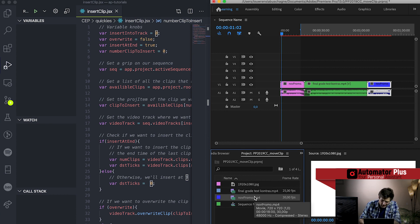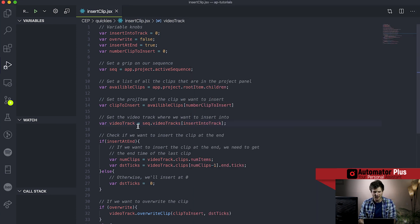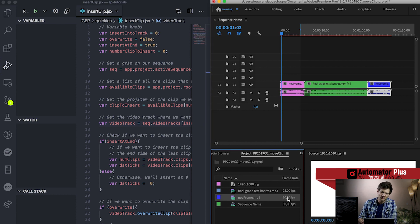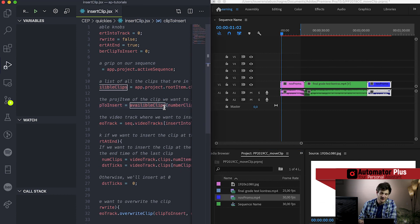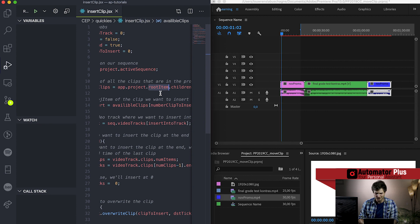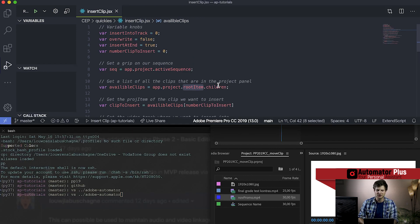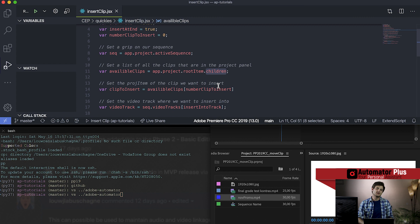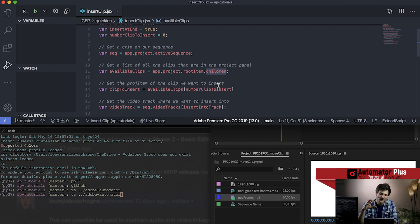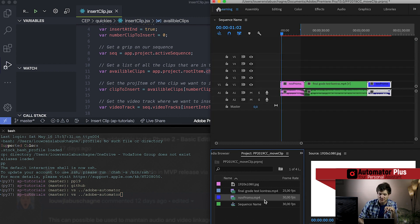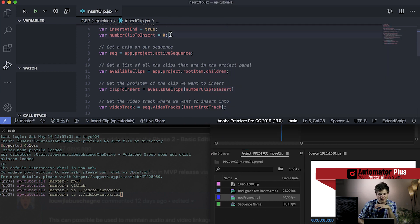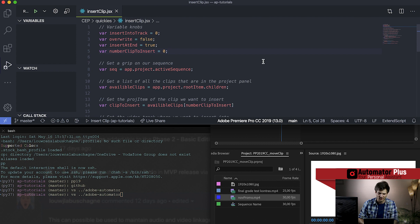The reason it's clip number zero is because the way we're getting all our values from the project panel is via this root items variable. The root items children variable has a list of all the project items currently in the project. These are indexed based on when they were dragged in, so my first video - the nov promo - was dragged in first and is therefore first in the list. So when we say number clip to insert zero, we're inserting that nov promo.